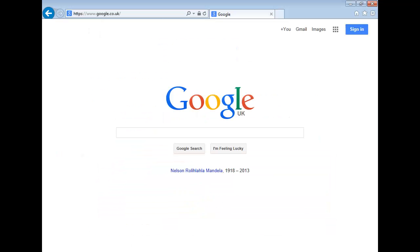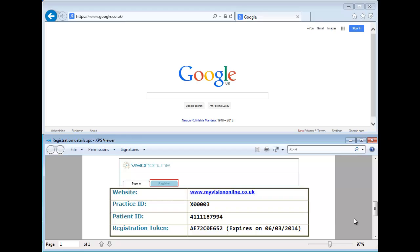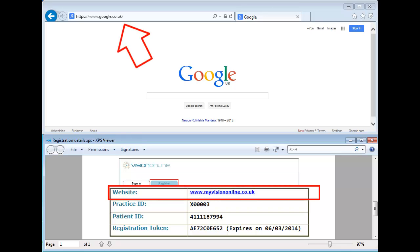Now let's follow these instructions. Open your internet browser. We are using Microsoft Internet Explorer in this example, but it will work with most browsers, such as Safari, Firefox, Google Chrome, Opera, etc. Enter the website address shown on your registration form into the address bar.